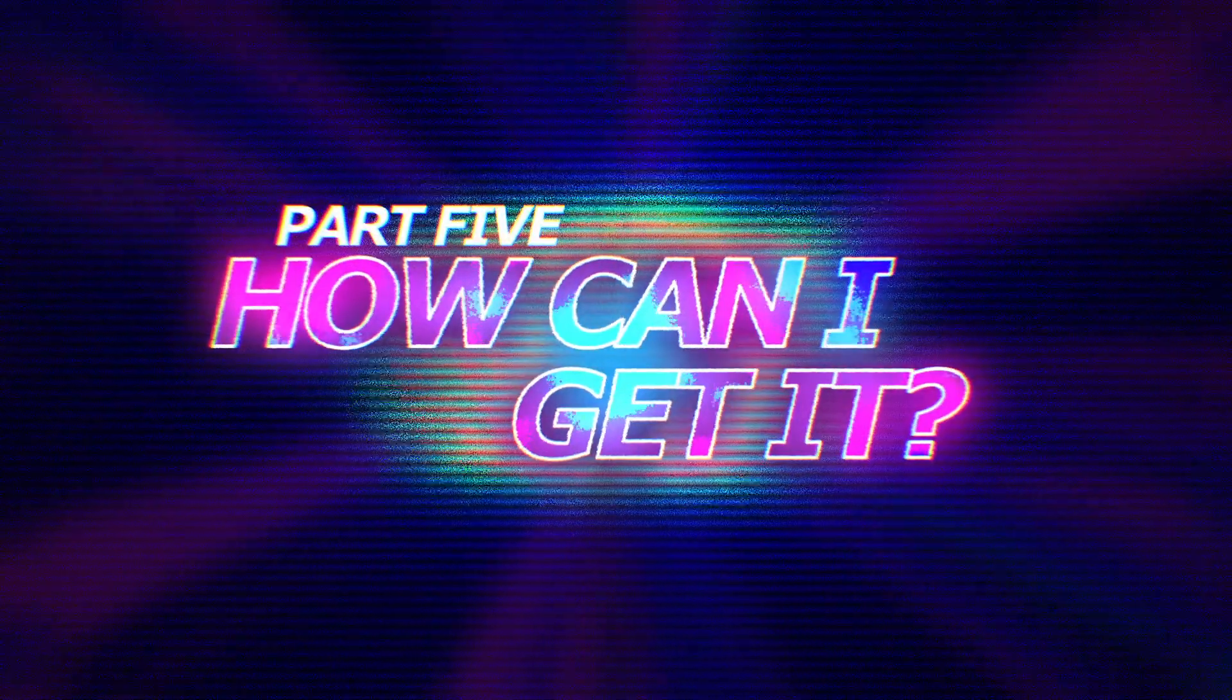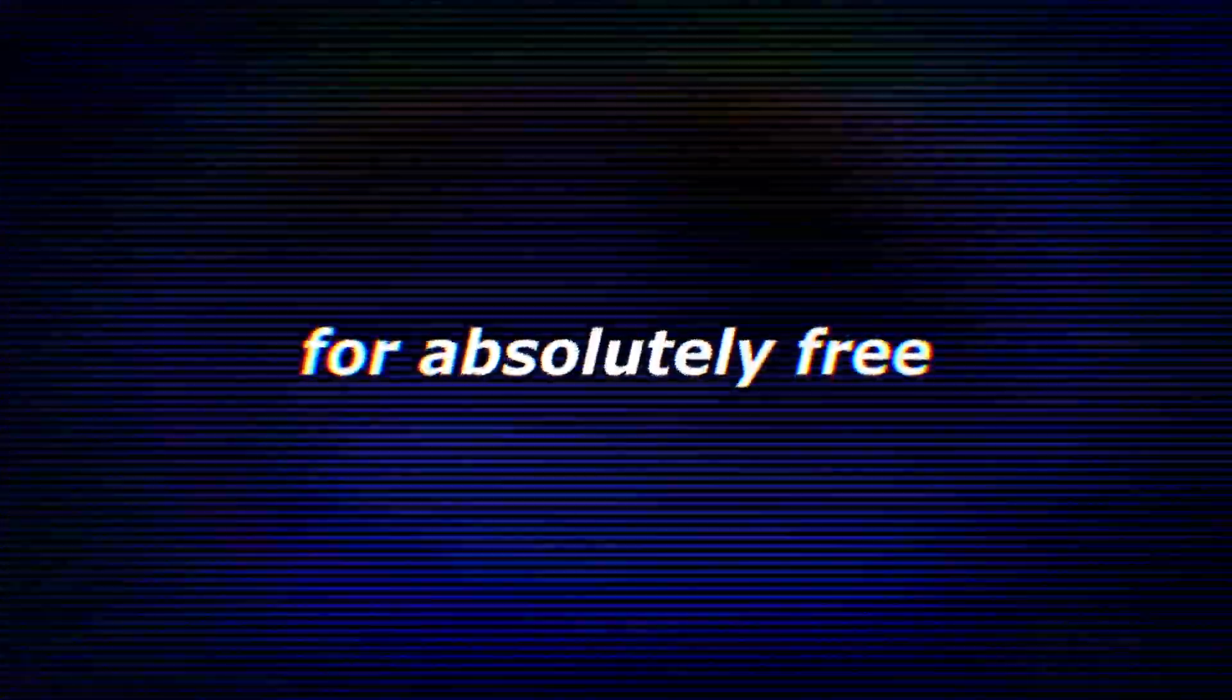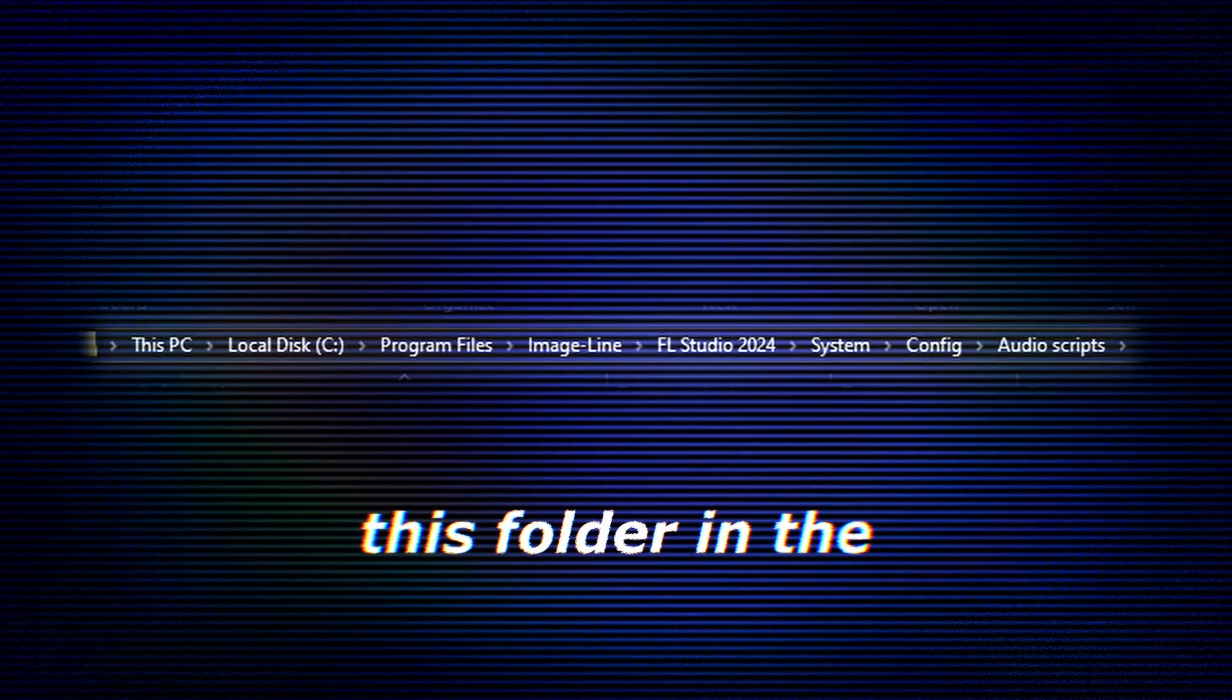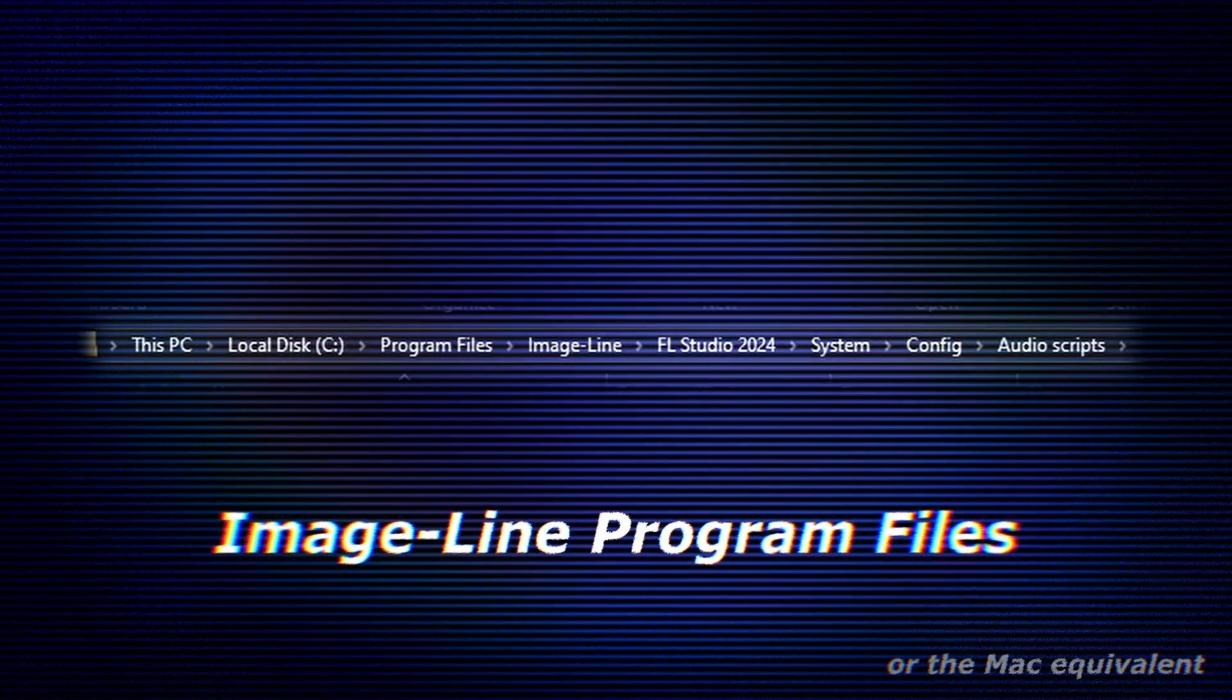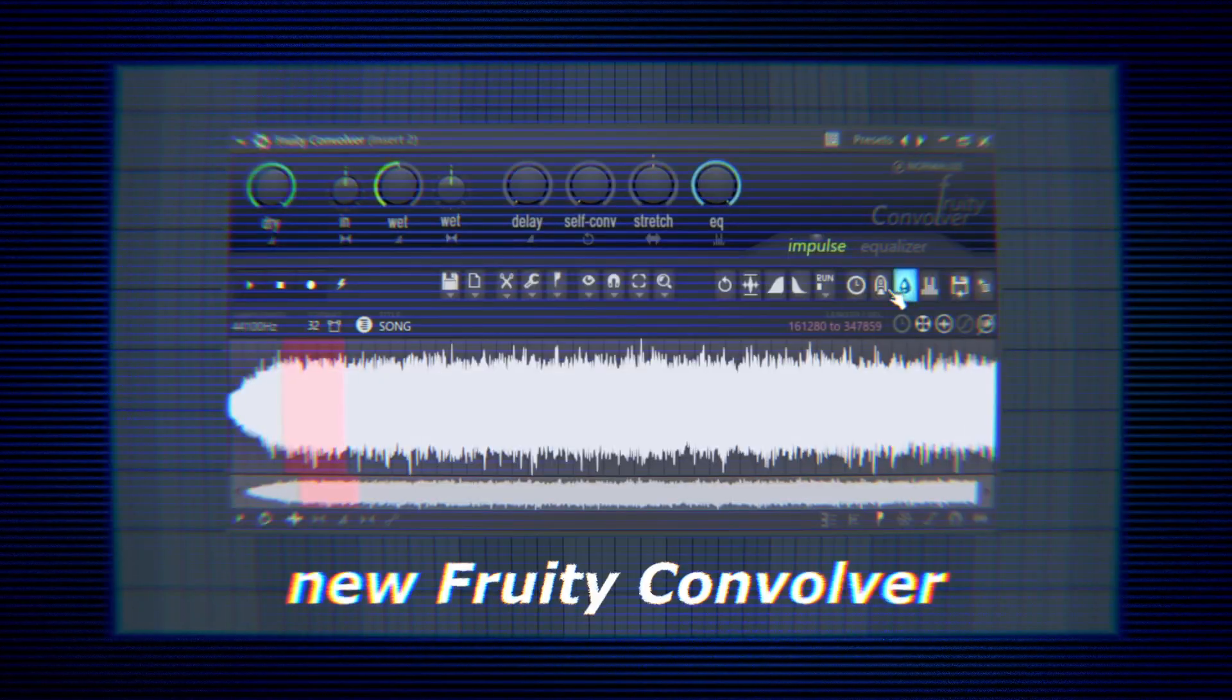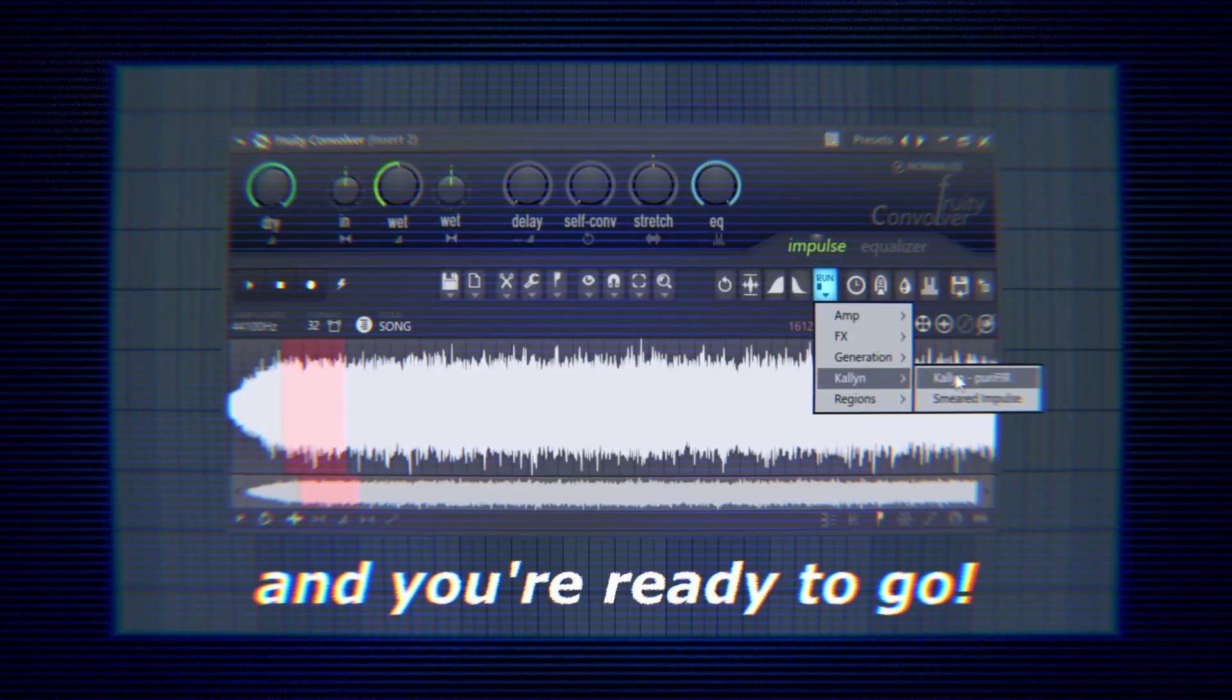How can I get it? You can download the script for absolutely free from the link in the description. Once it's downloaded, place it in this folder in the Image-Line Program Files. Now that it's added to this folder, you can open a new Fruity Convolver to find the script, and you're ready to go.